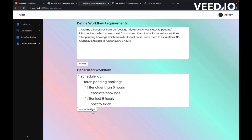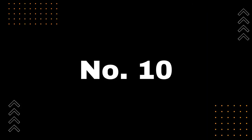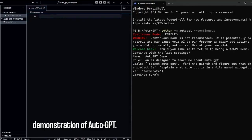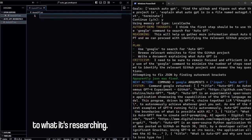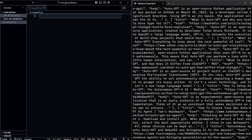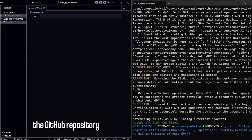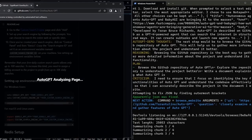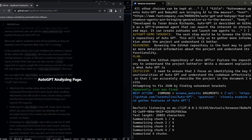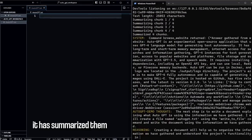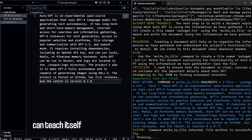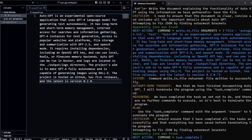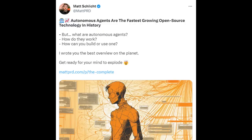For our tenth and final example, let's explore the fastest-growing open-source technology in history: autonomous agents. Matt Schlicht has provided an excellent overview of everything you need to know about AutoGPT and its revolutionary capabilities. You might be wondering: what are autonomous agents? How do they work? How can you build or use one? To find answers to these questions and expand your knowledge about AutoGPT, follow the link in the description below. Prepare to have your mind blown by the endless possibilities that AutoGPT offers.